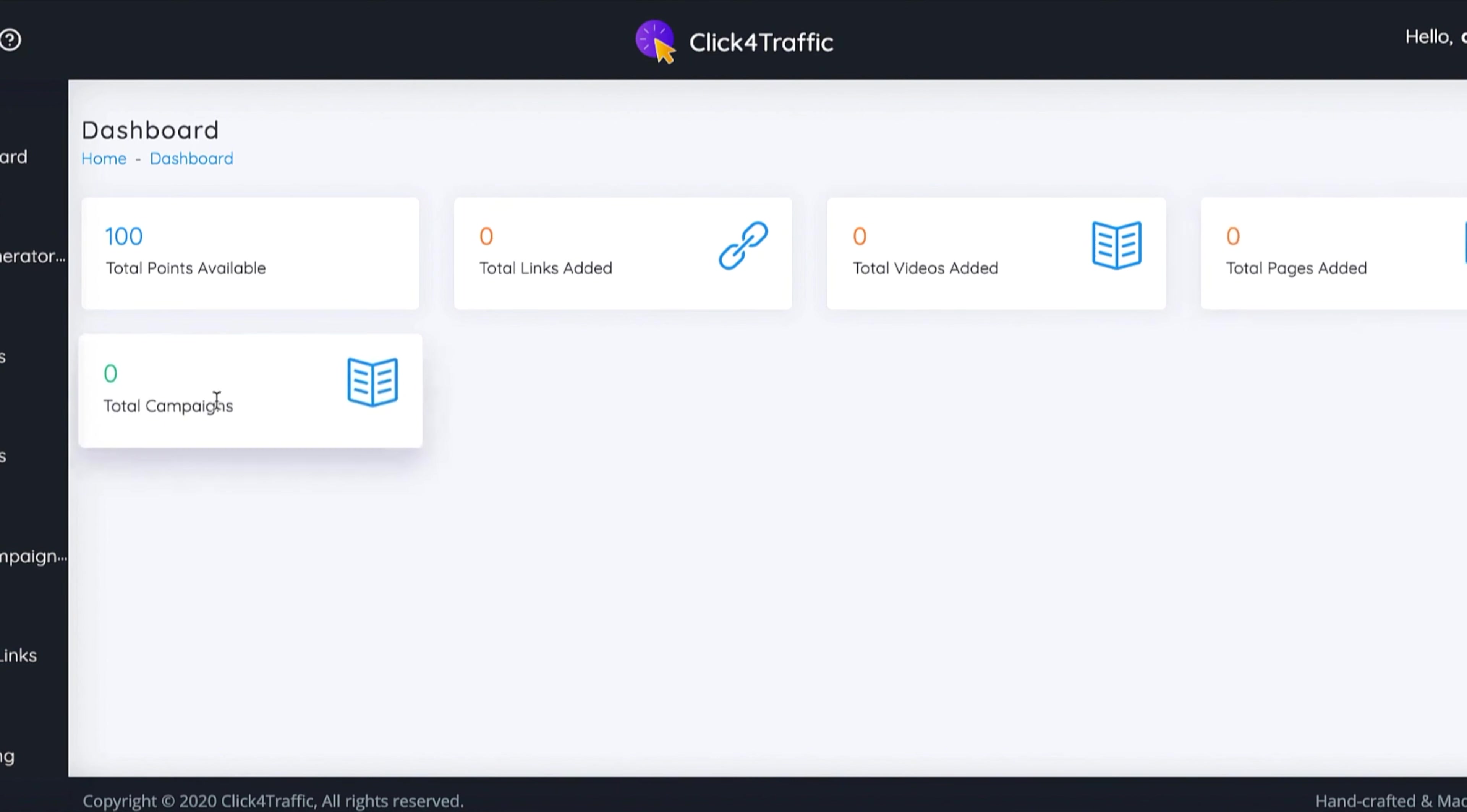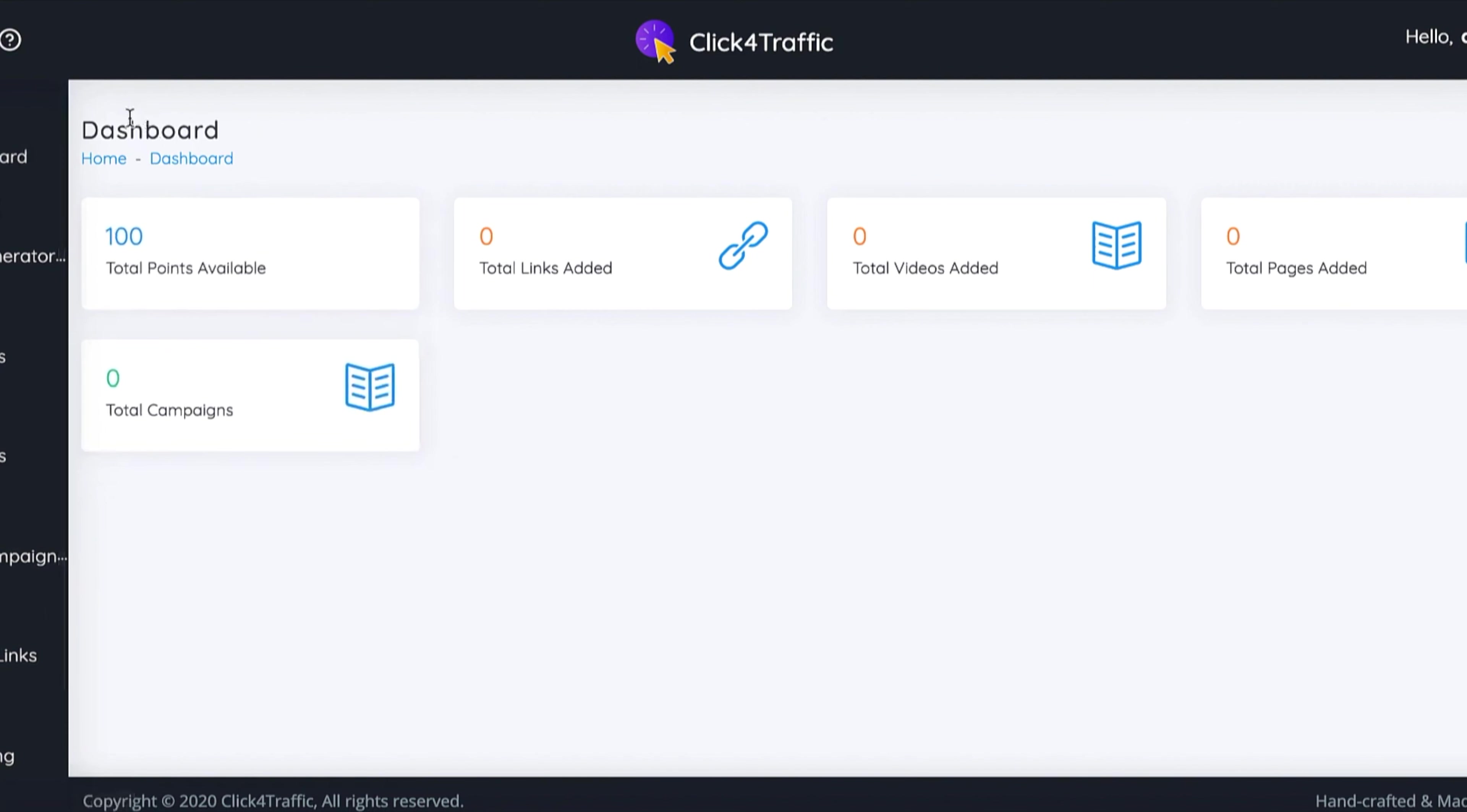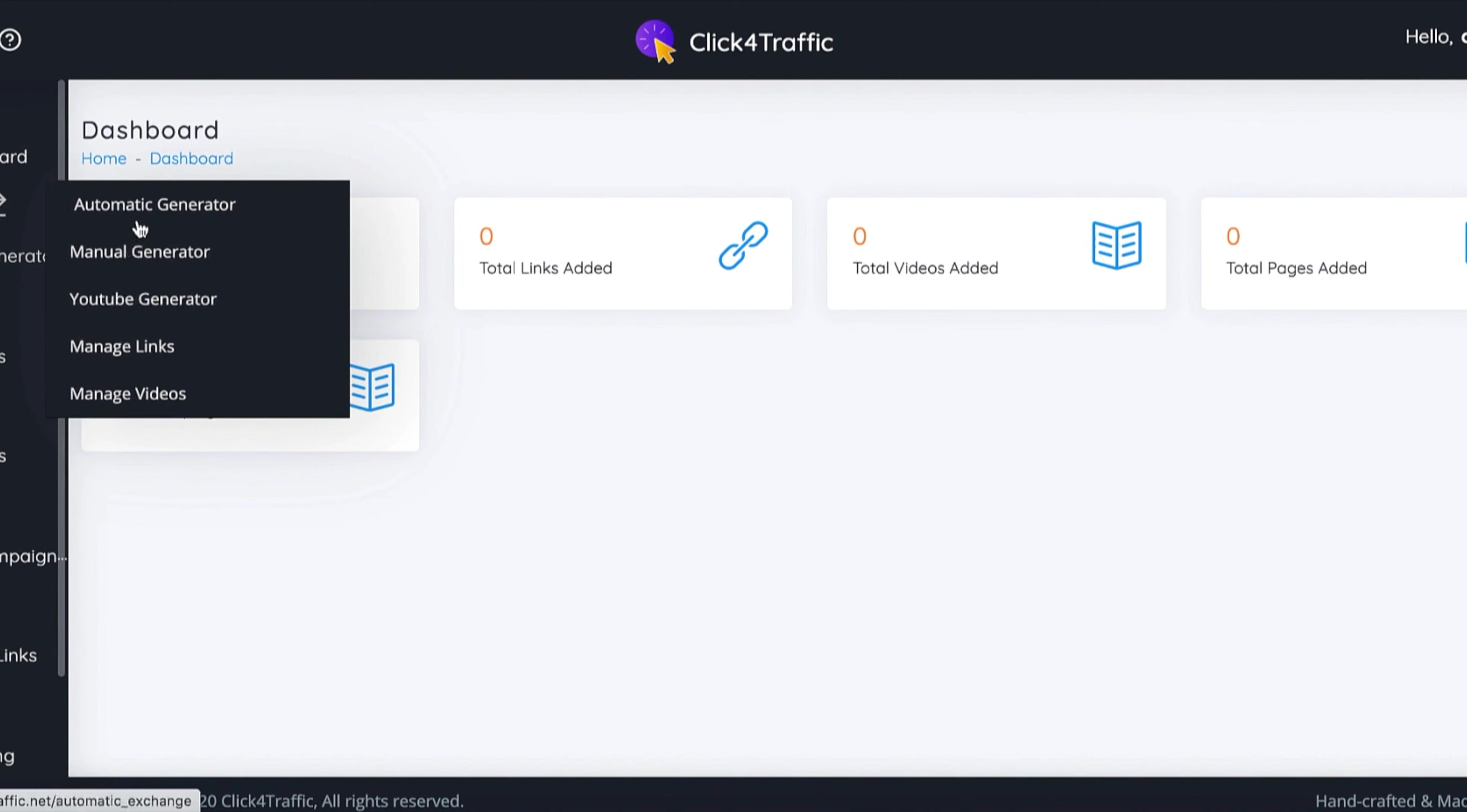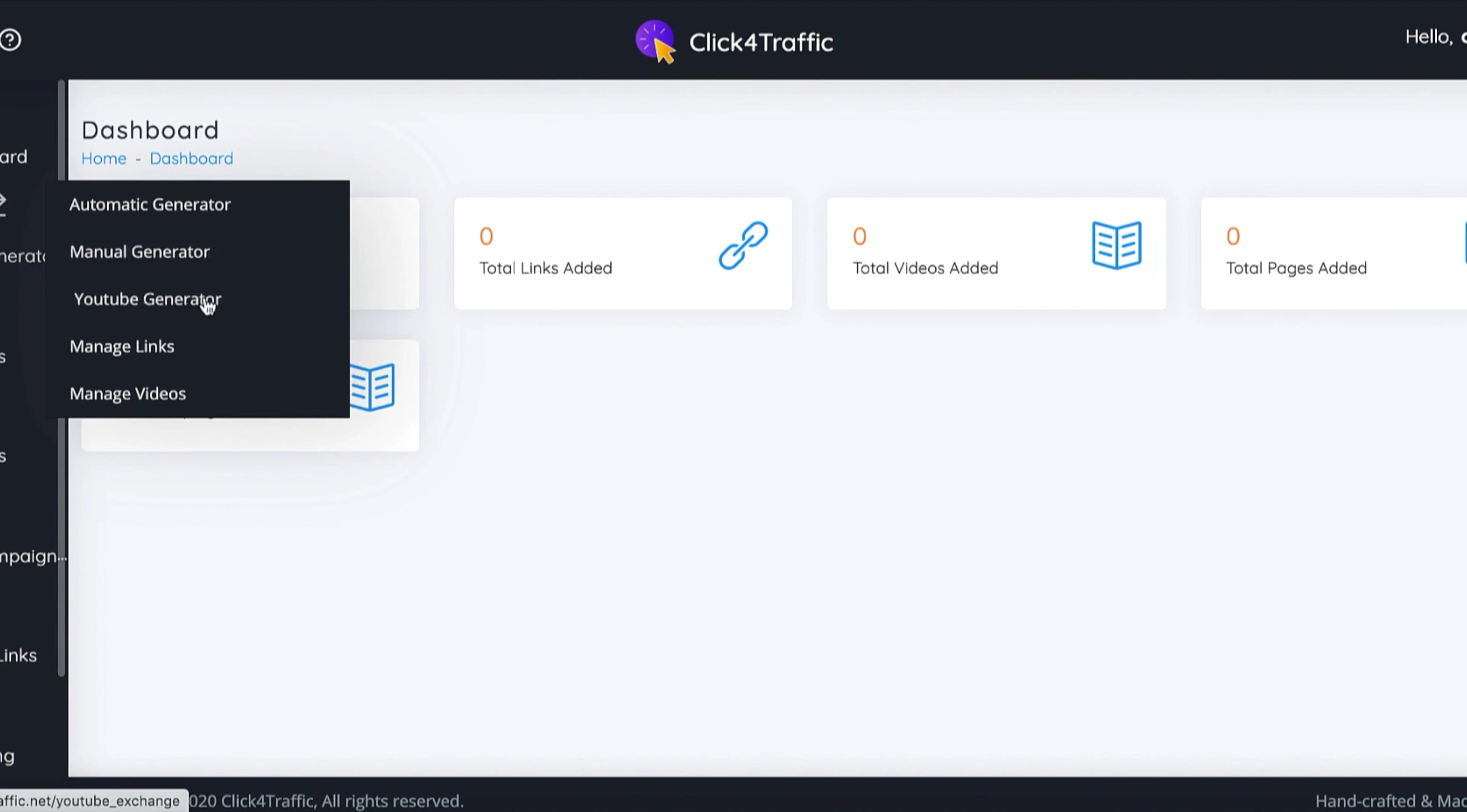If you want to get started really quickly, it's super easy. All you have to do is click Traffic Generator. On here you'll see there's a number of options: the automatic generator, the manual generator, and the YouTube generator, which is where you will get your clicks and views on that video or on that link.